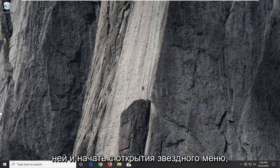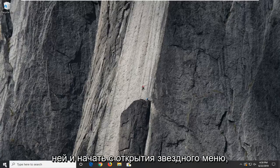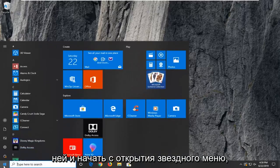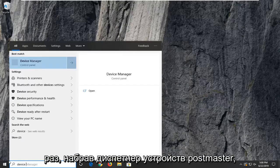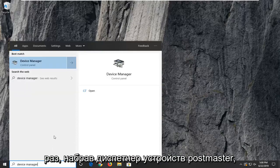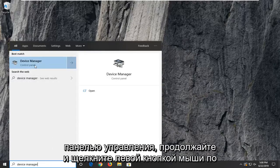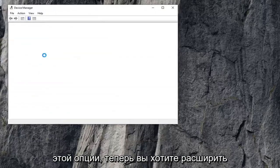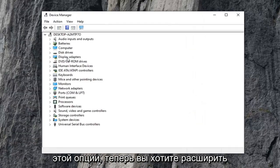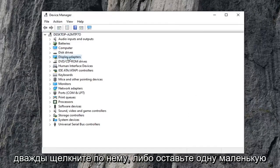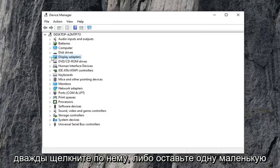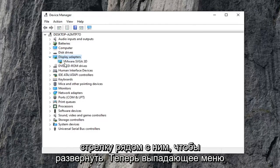We're going to jump right into it and start by opening up the start menu. Just left click on the start button one time. Type in device manager and press Enter. You should see device manager right above control panel. Go ahead and left click on that option. Now you want to expand the display adapter section, either double click on it or click the little arrow next to it to expand the drop down.